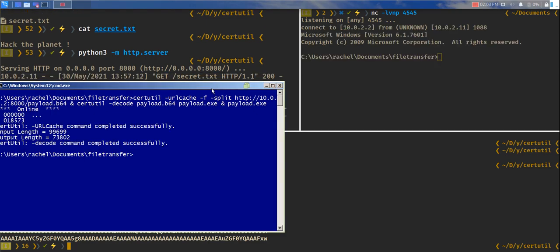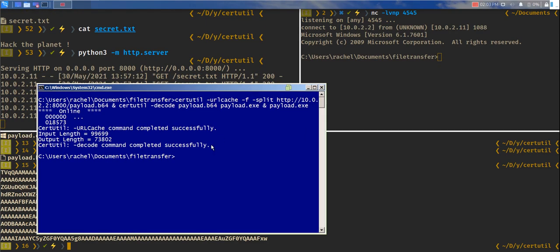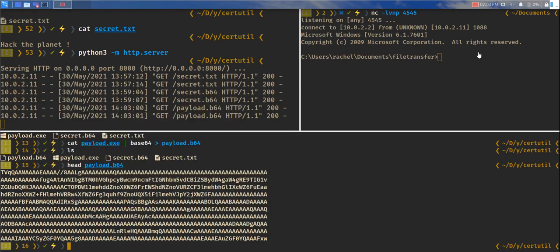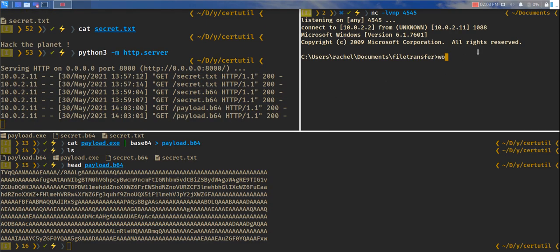In a moment, this file should download and we can see we got a reverse shell here.